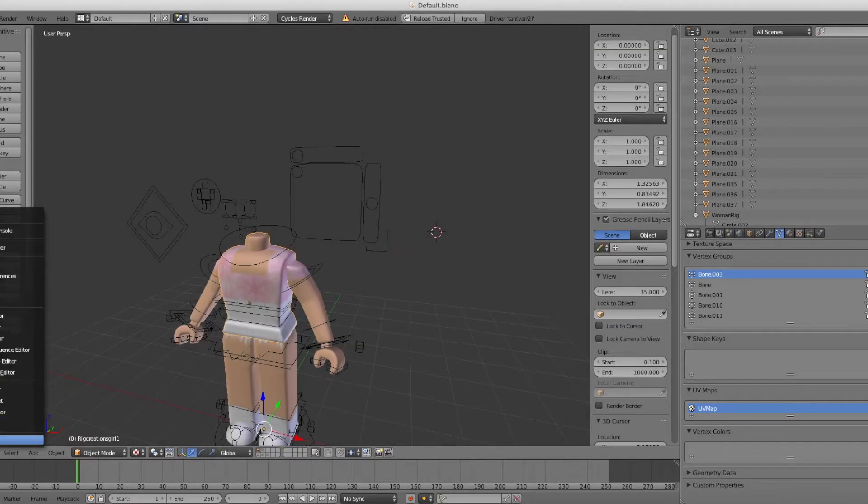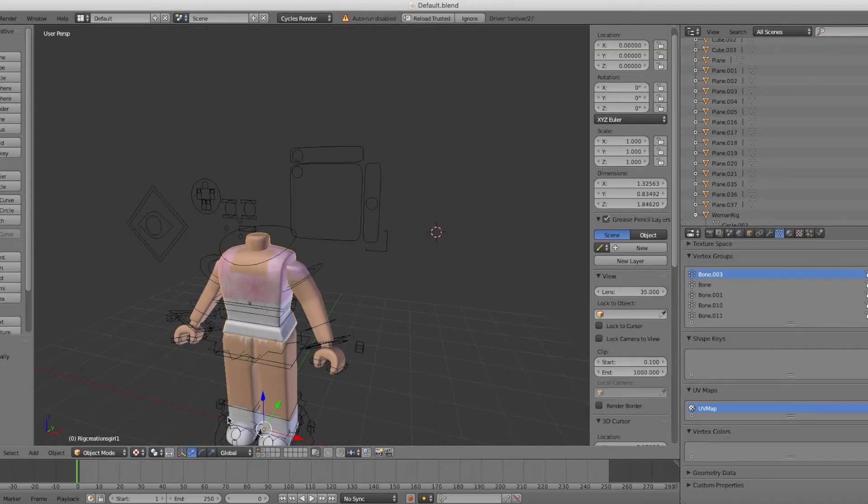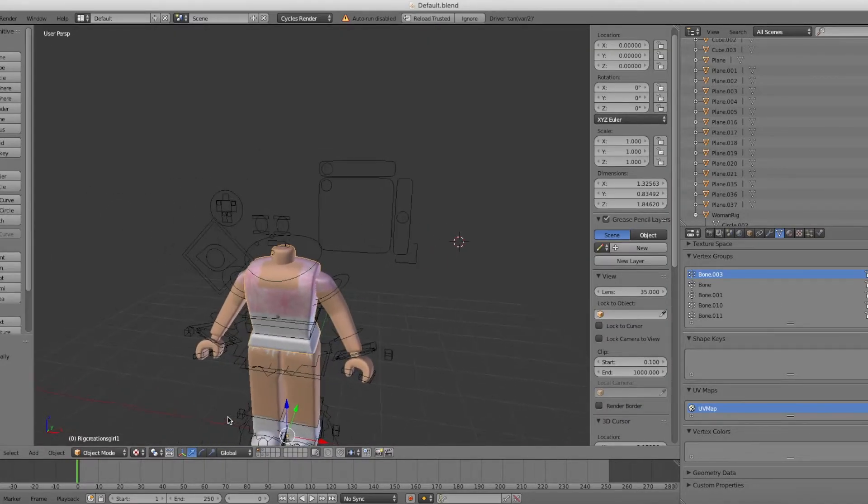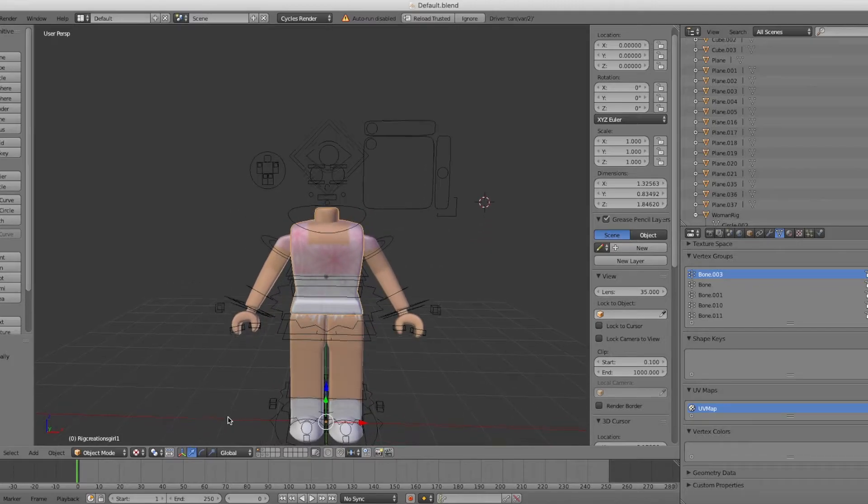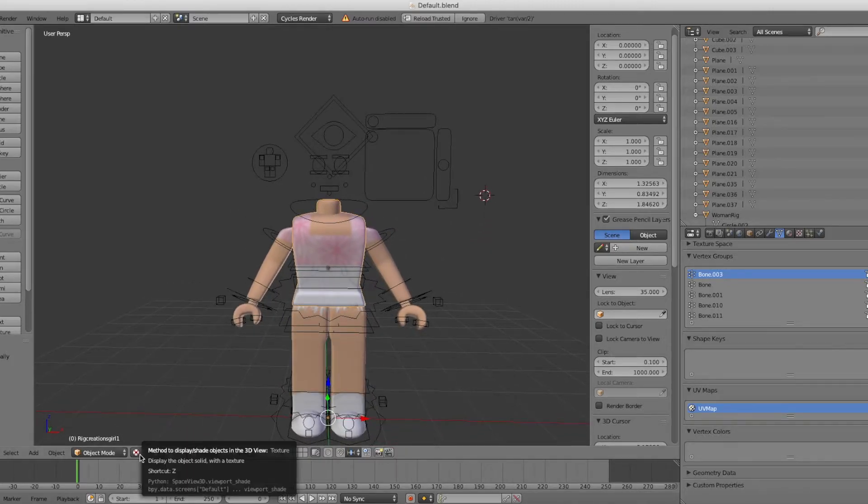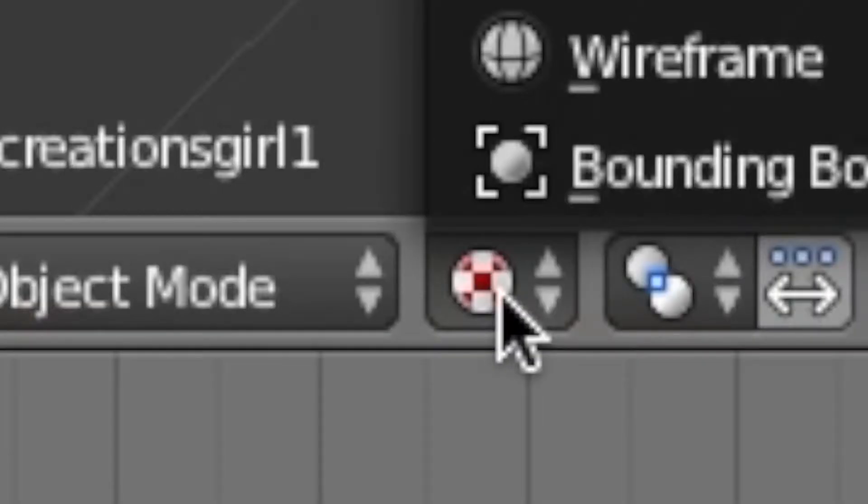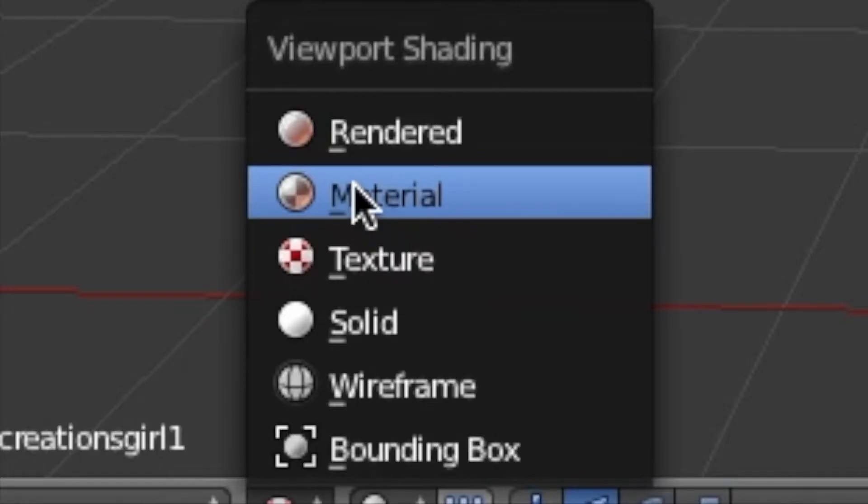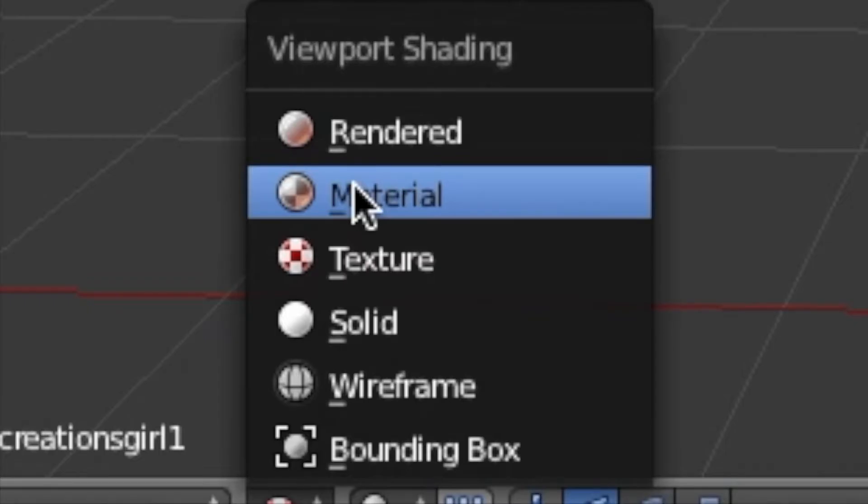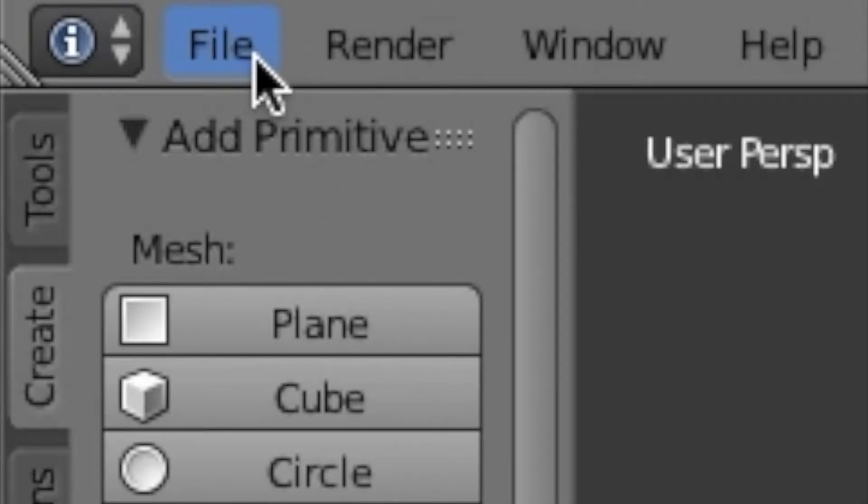Once you have done that, go back to 3D View and it will bring you back to your GFX. Now you're going to want to go on this circle thing and go to Material.